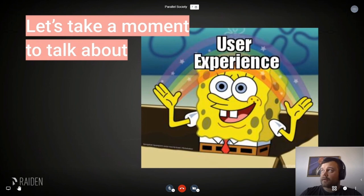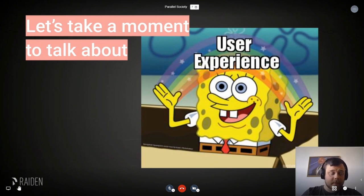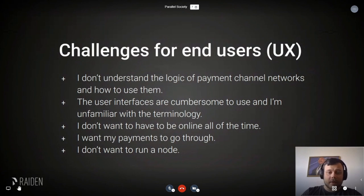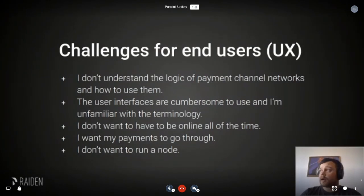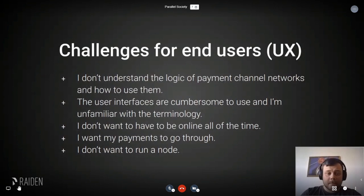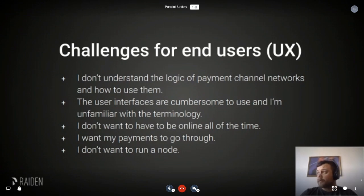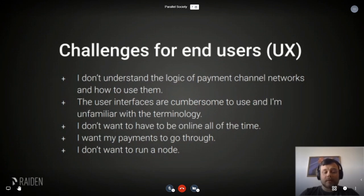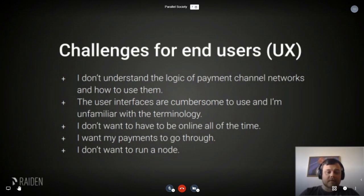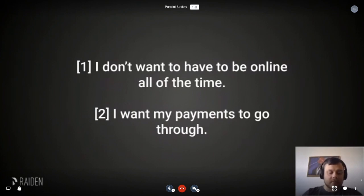Let's talk about user experience, because this is one of the hard things to solve in the blockchain and Ethereum space, and very much so for Raiden. Current challenges for end users include not necessarily understanding the logic of payment channel networks, cumbersome user interfaces, and unfamiliarity with the terminology. Users don't want to be online all the time, they want payment guarantees, and they don't want to run their own nodes. I'll show how we try to solve these in the next steps.